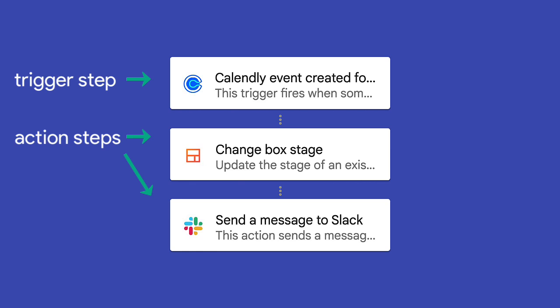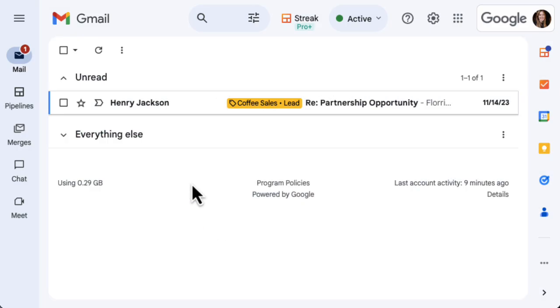Both the trigger and the action steps can happen within Streak, or you can trigger an automation when an event happens in another tool like Calendly or Typeform. Let's create our own automation and see how it works.